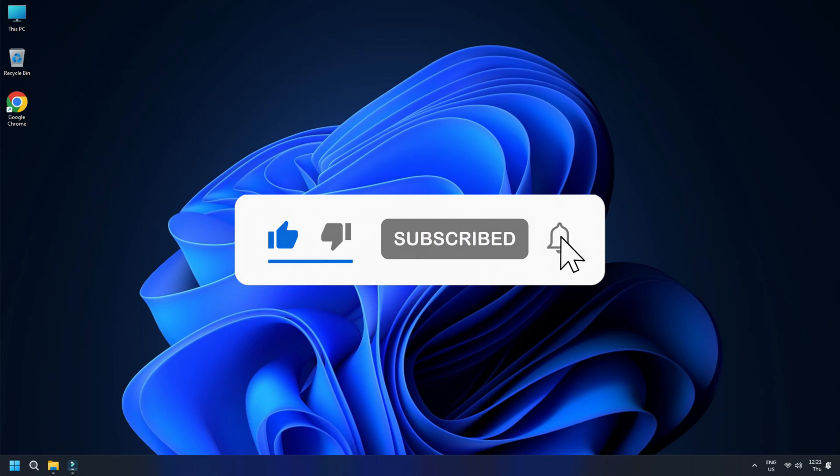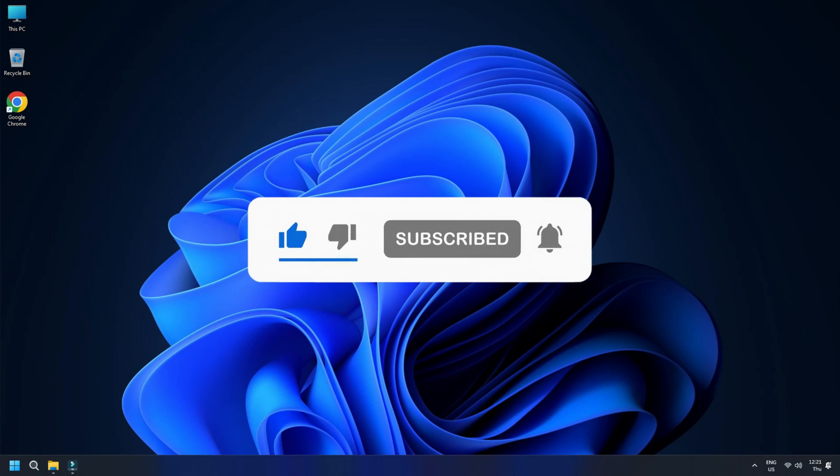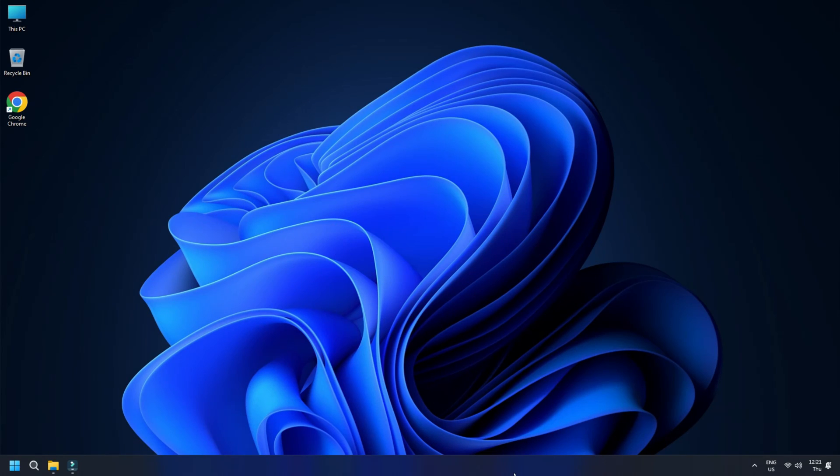Subscribe to the Windows Club for all your tech solutions related to Windows. Thanks for watching.